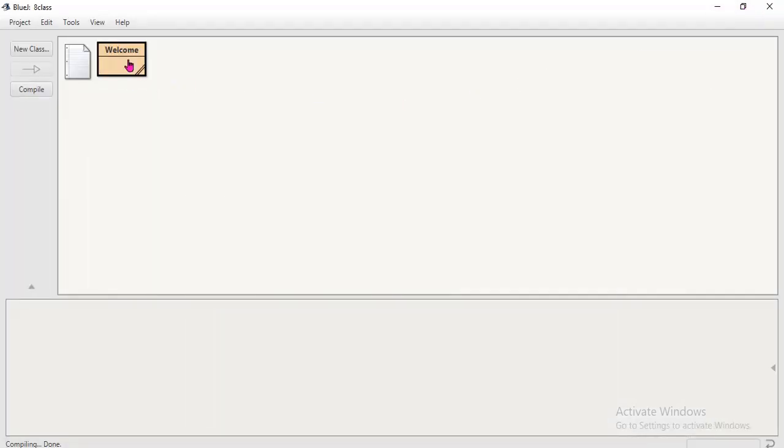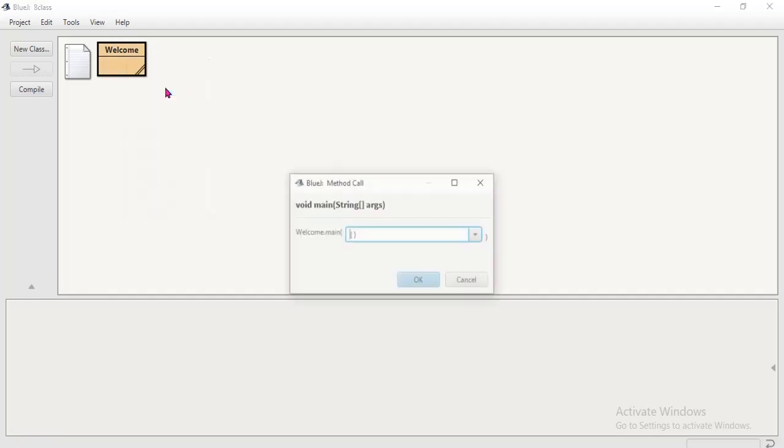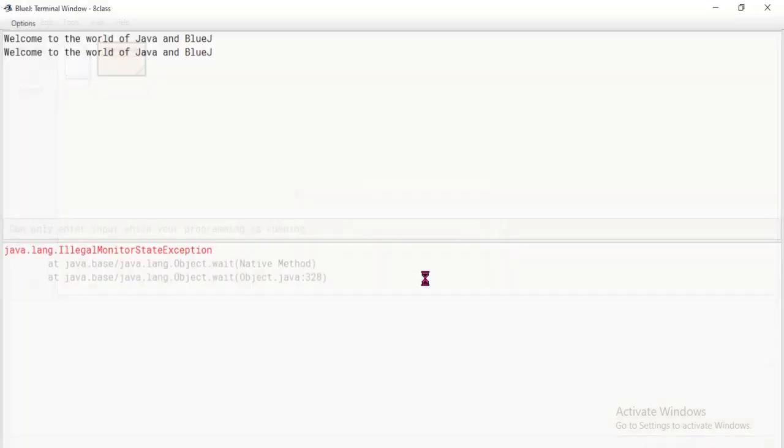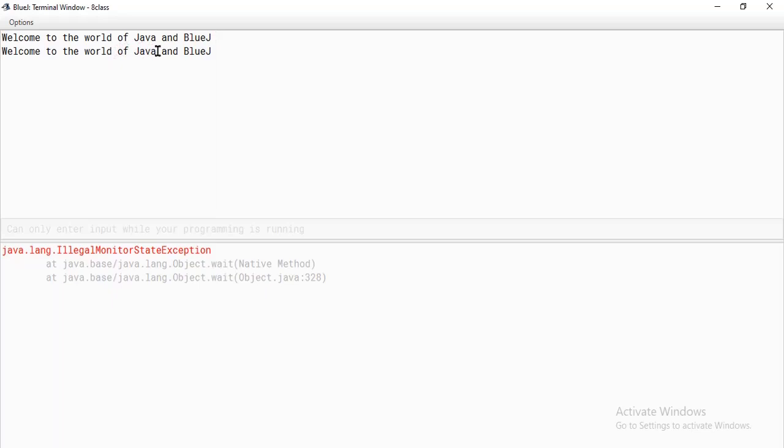Then what do you have to do? Again go to class Welcome, right click and click on second one, void main. Click on it. No need to change here because already predefined. Then click on OK. Then see here, Welcome to world of Java BlueJ. Why it comes two times? Because before I am teaching you, I practiced. So that is why, once I run and I got the output, second time I run, again second time you got the output.